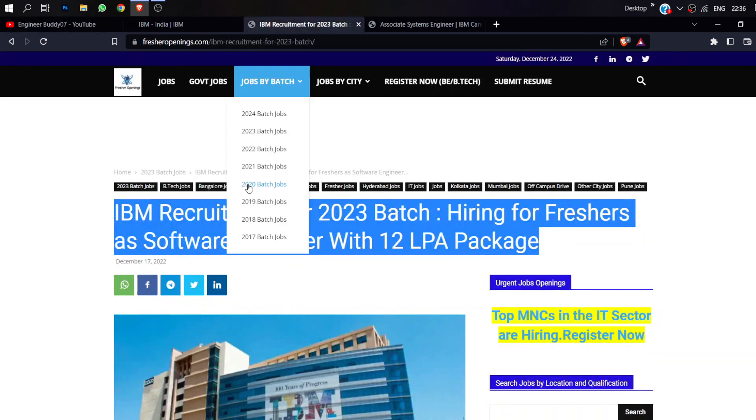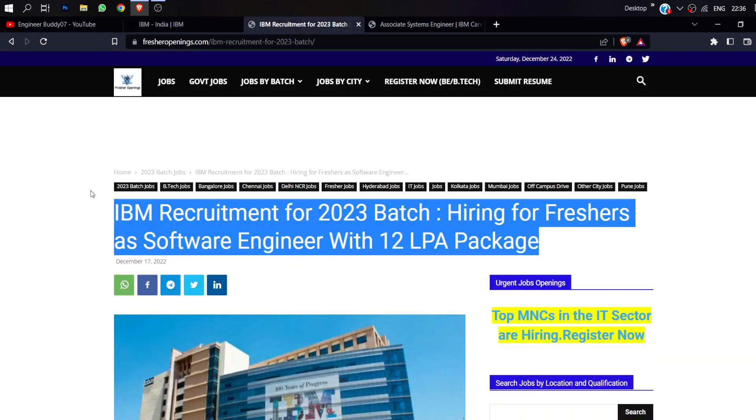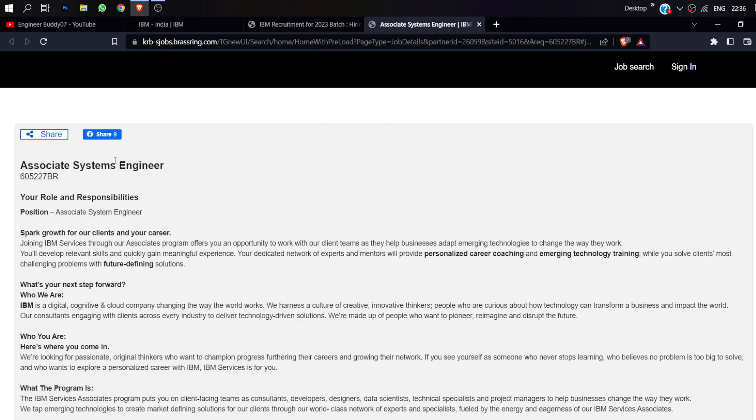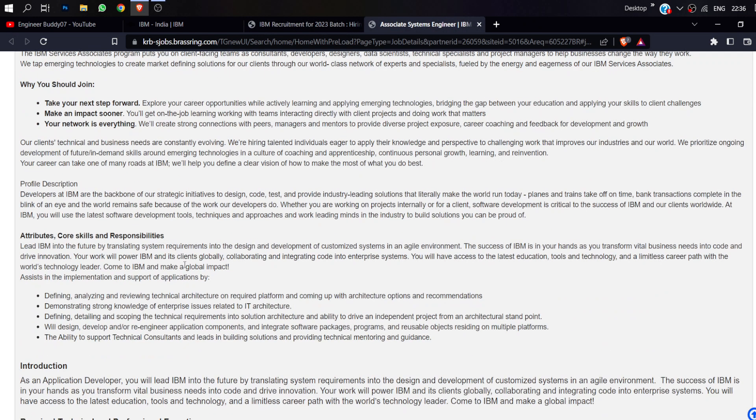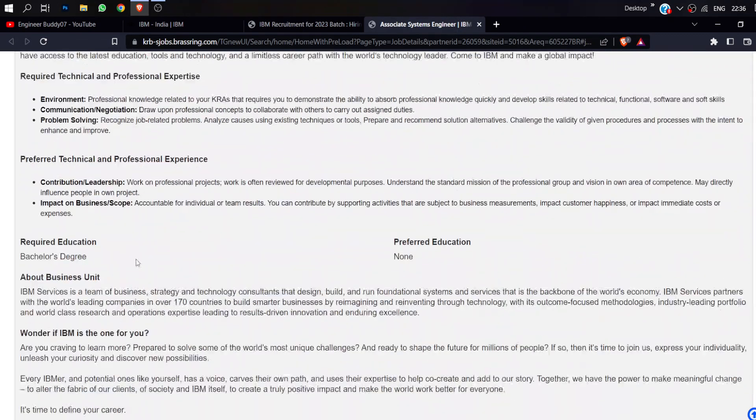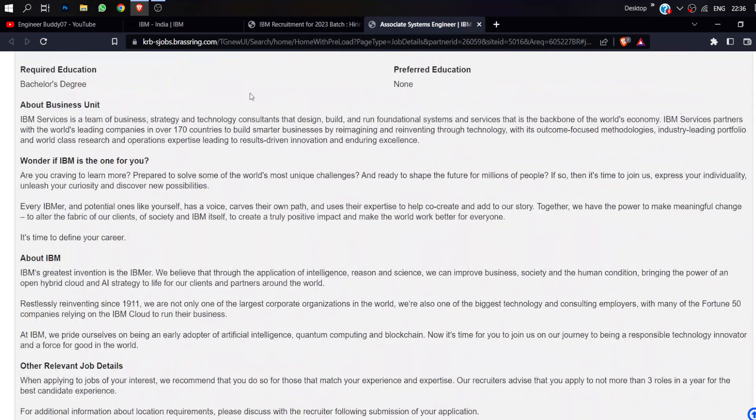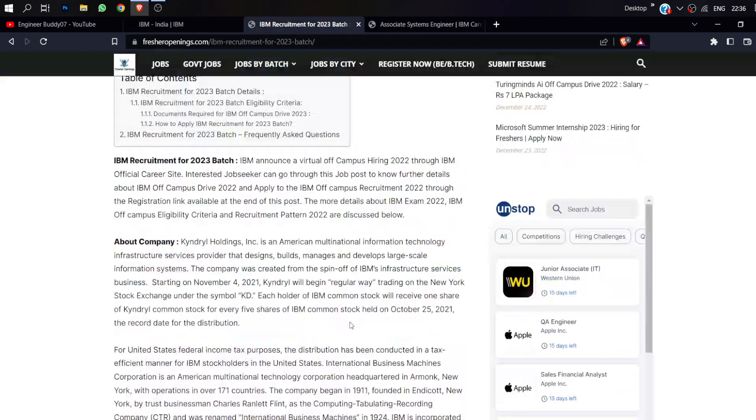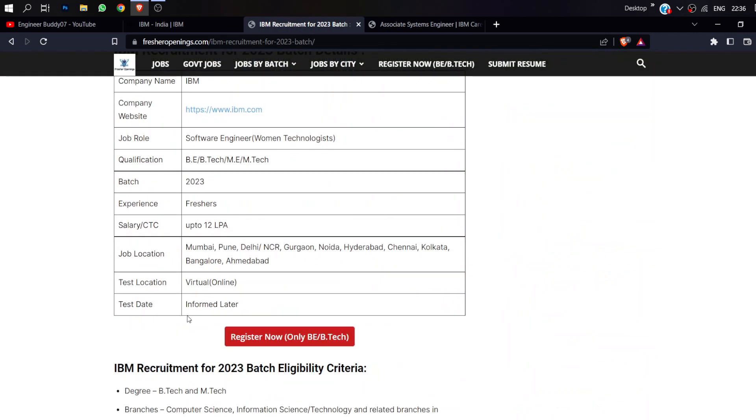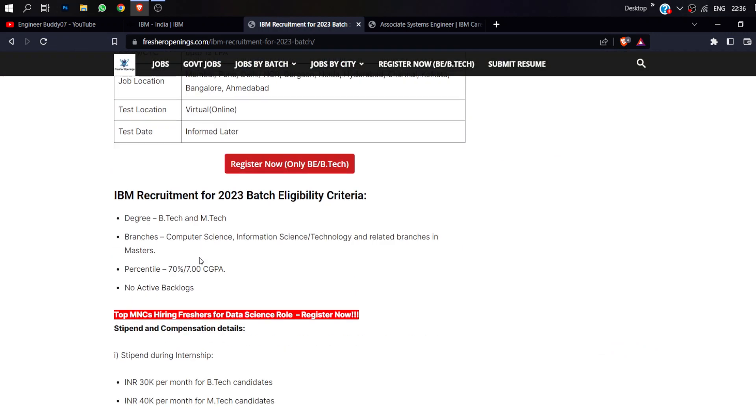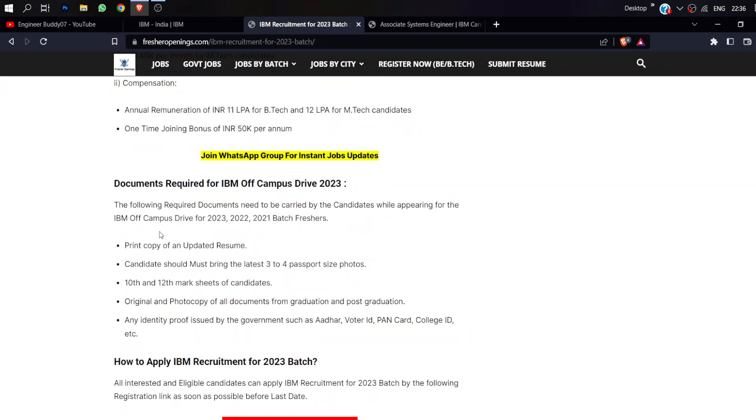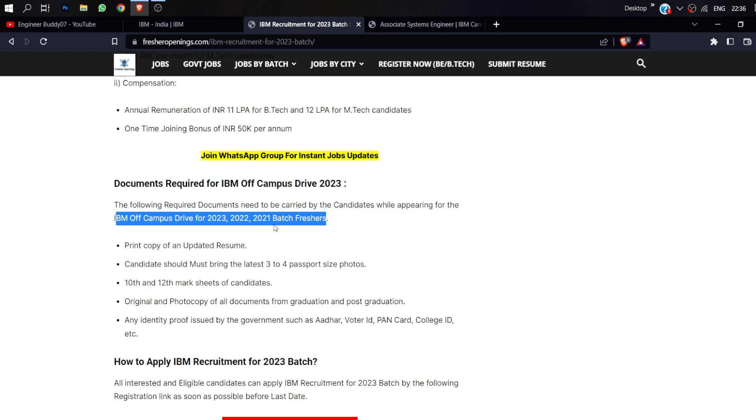Let's go to the official site. Here is the associate software engineer position. I am going to give you the basic information here. You can see IBM's off-campus drive. There is very specific information here. At the end of the page, it will be available for this project.